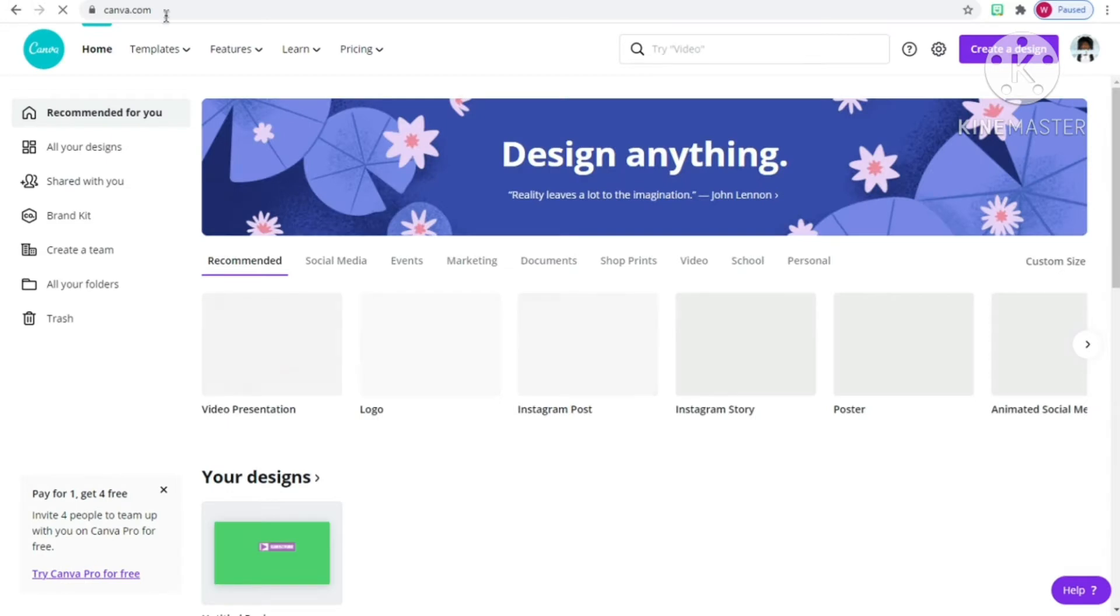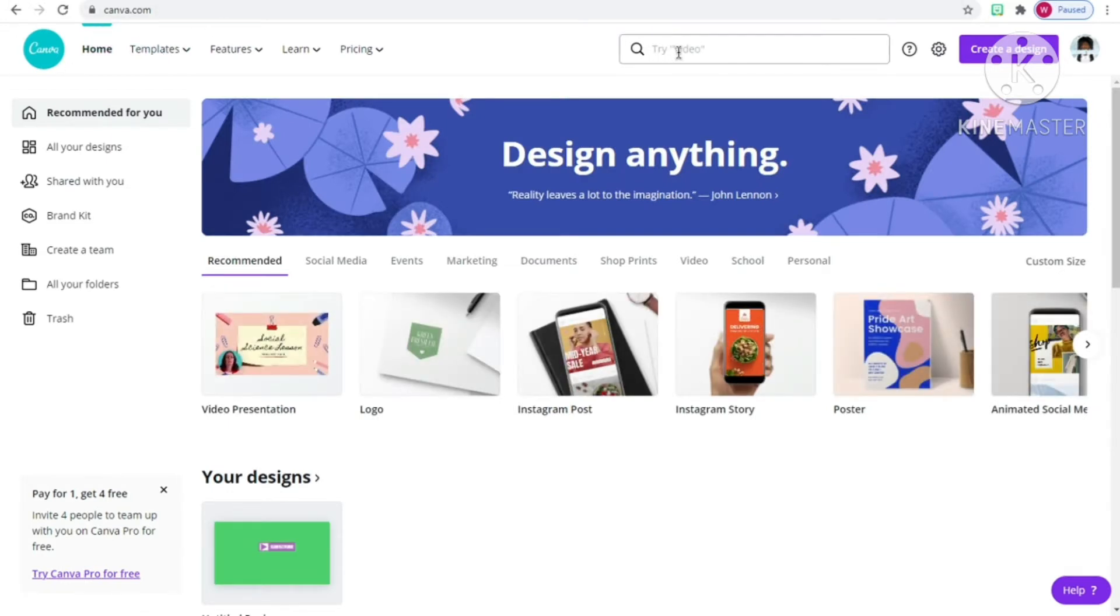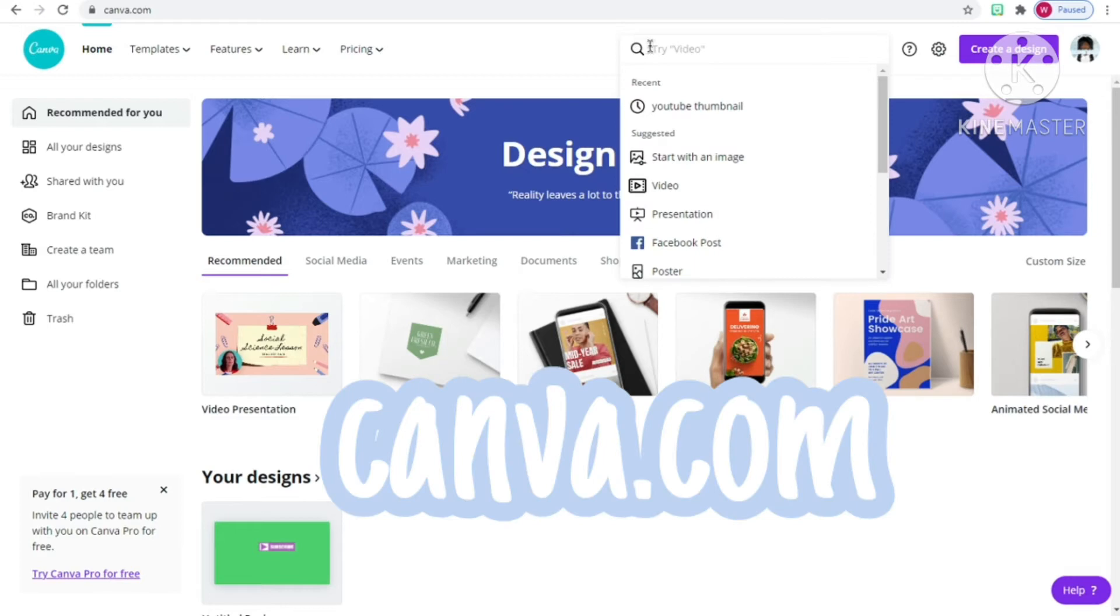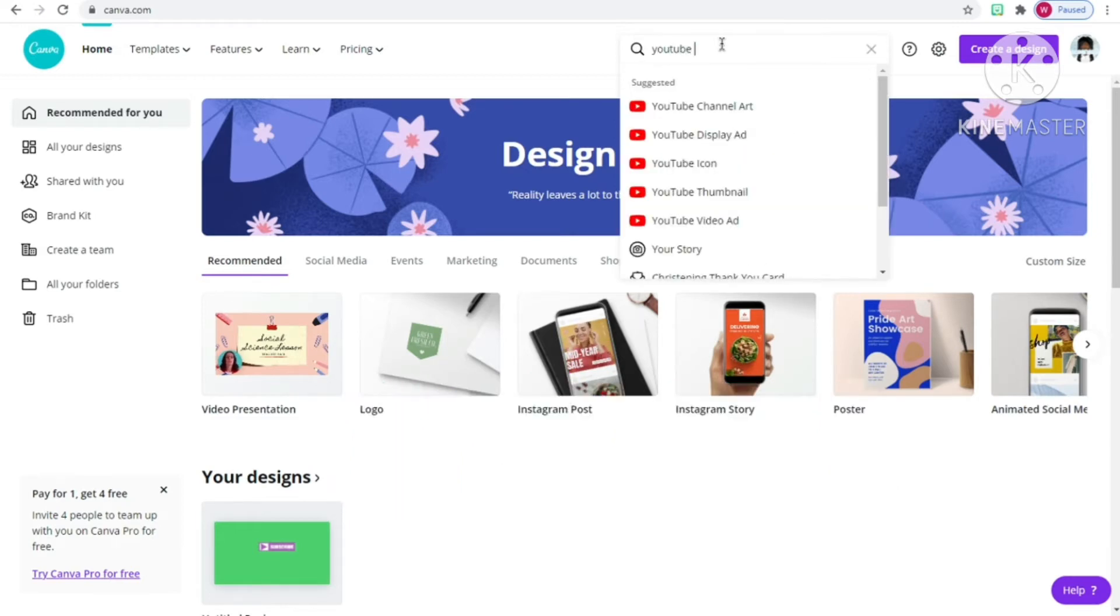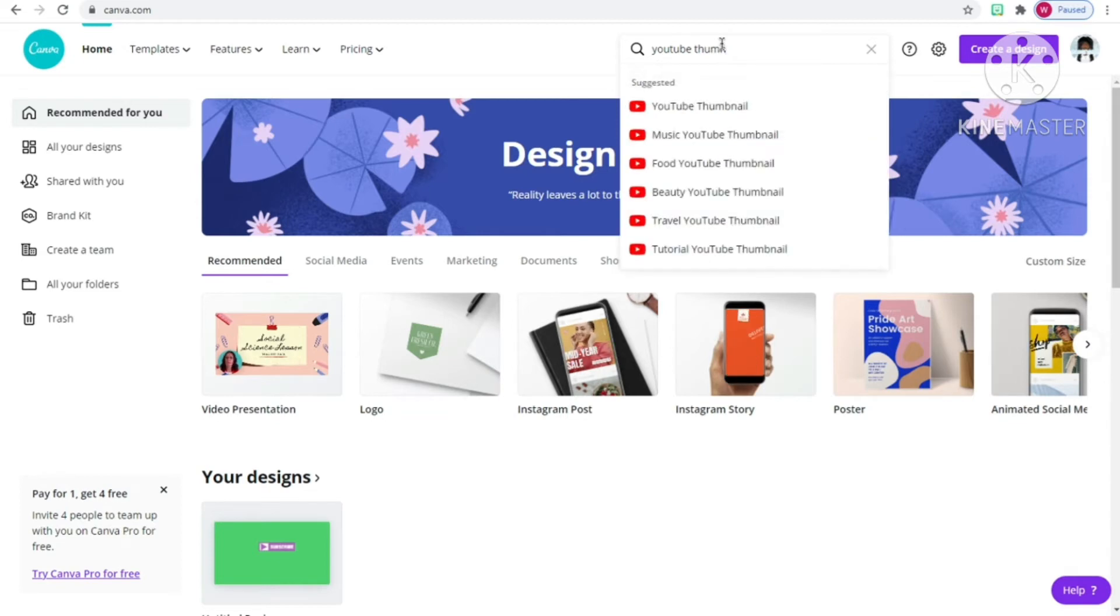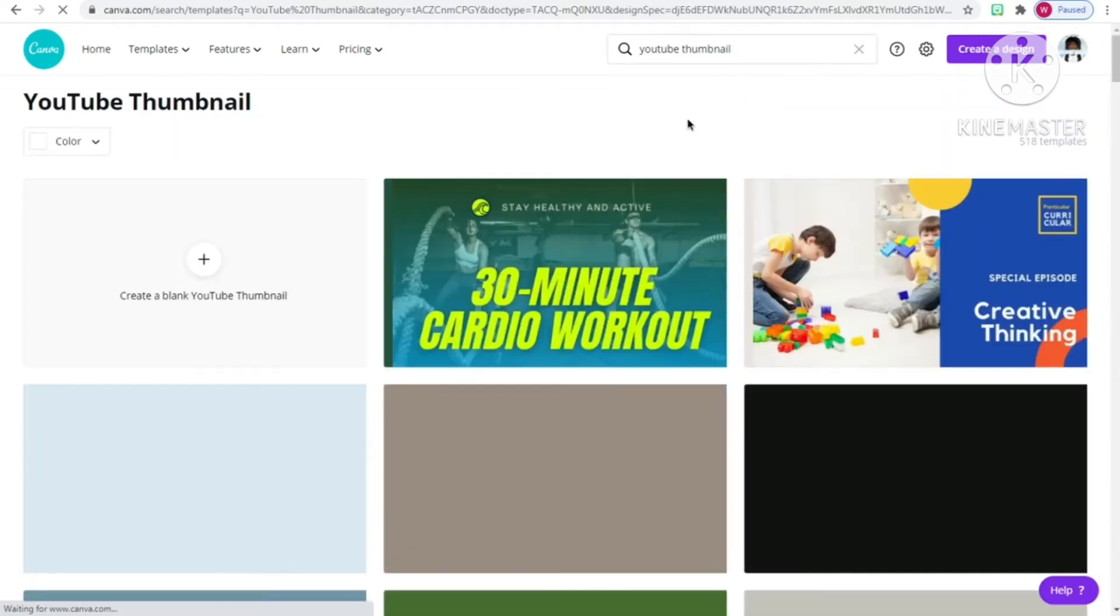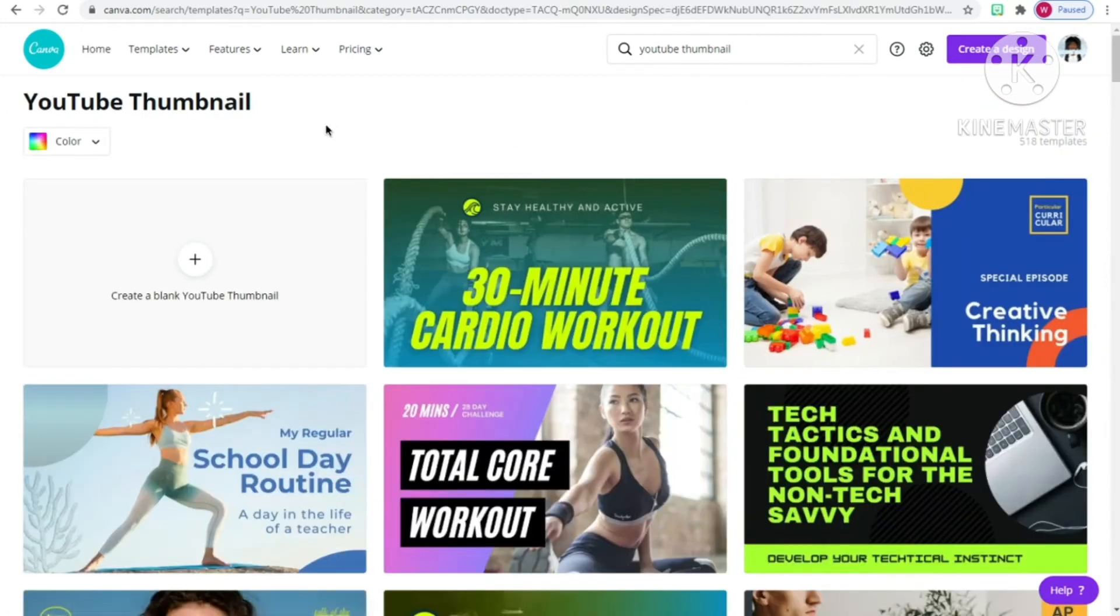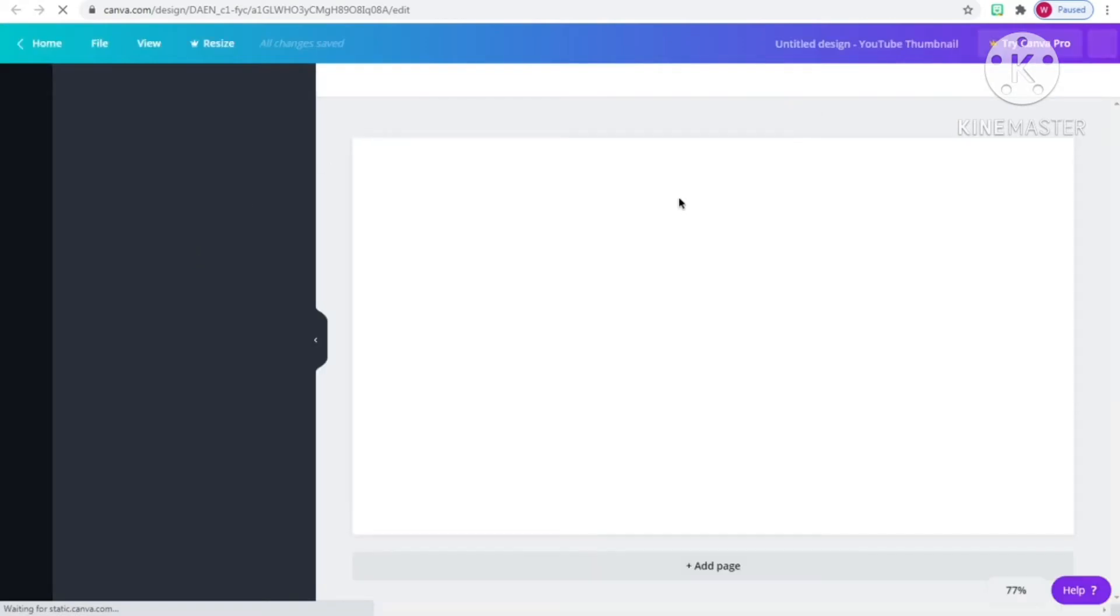Also in your web browser you can type in canva.com. Then you have to make an account or sign into an account, then go to the search bar and search up Thumbnail. It will open a new tab. Simply click Create YouTube Thumbnail that is blank.